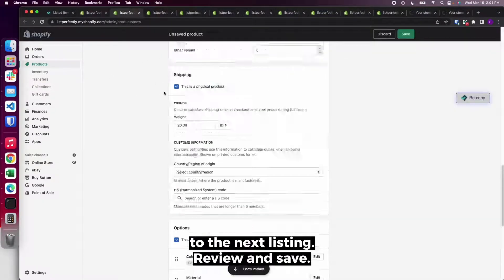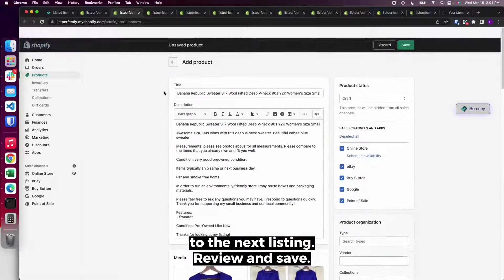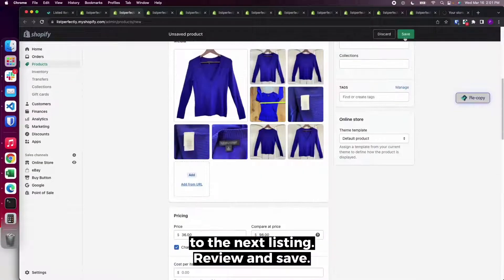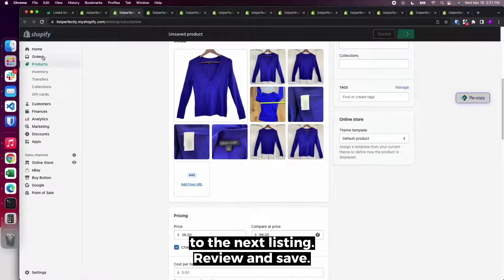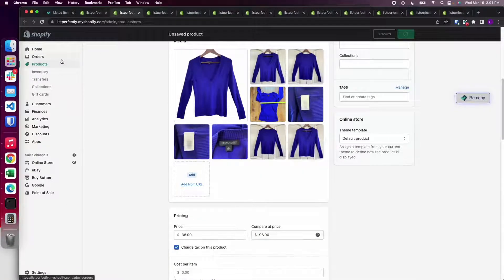You can proceed to the next listing, review, and save.